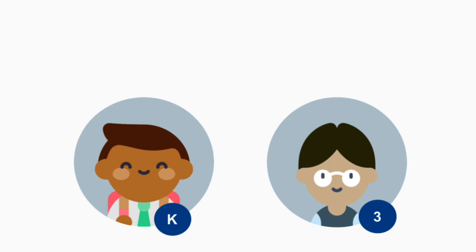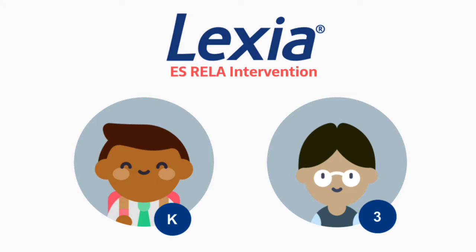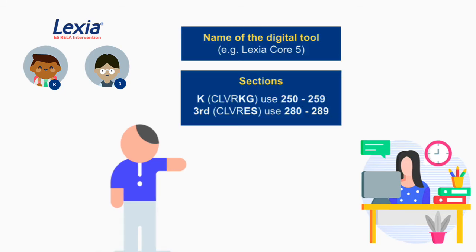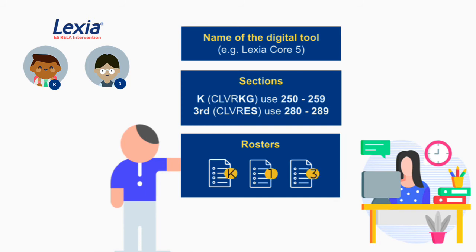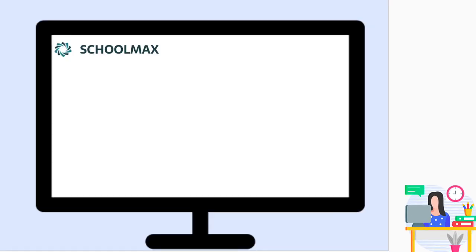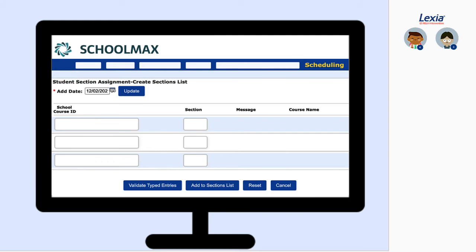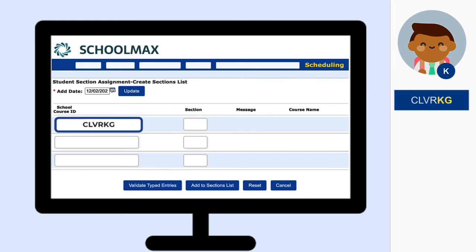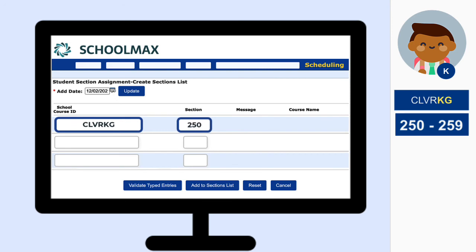Let's take a closer look at the process. In this example, elementary students will need access to Lexia to participate in a reading intervention. To begin, the program coordinator provides the school scheduler with the name of the tool, the relevant section ranges, a list of students including grade level information who will need to be scheduled, along with the section number that should be used, and the name of the teacher who should be assigned as the primary educator. Once the scheduler has all of this information, the students can be scheduled in SchoolMax. So kindergarten students will be assigned to the course ID CleverKG using sections 250 through 259, as indicated by the program coordinator.